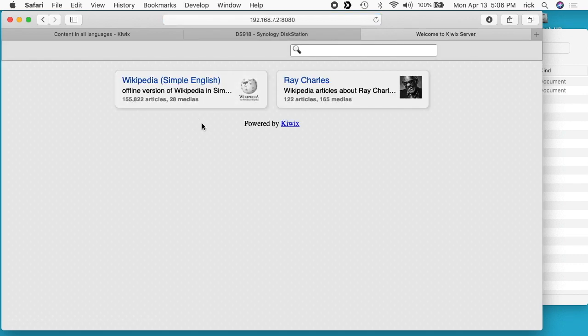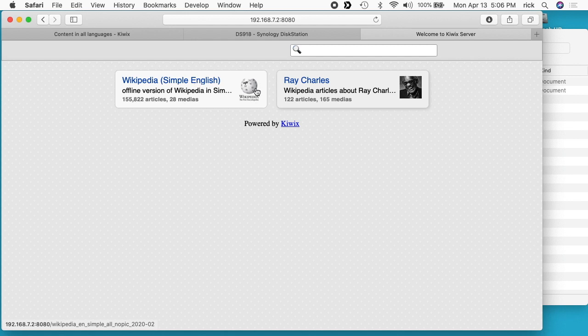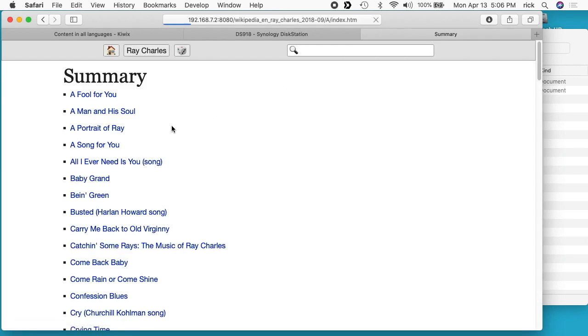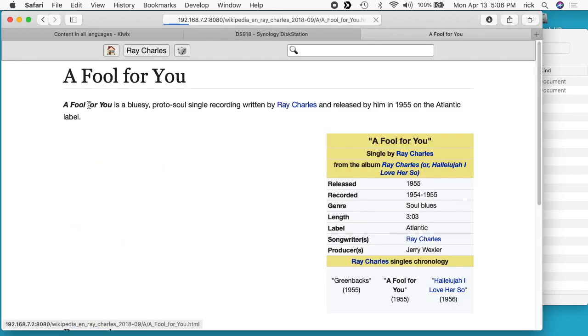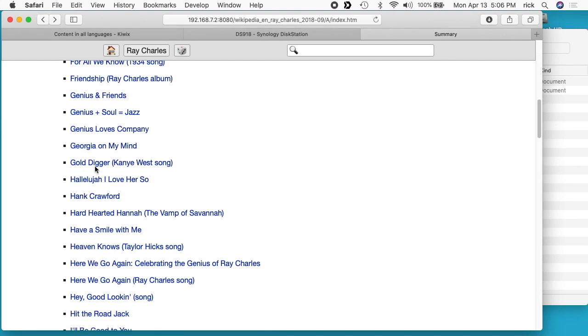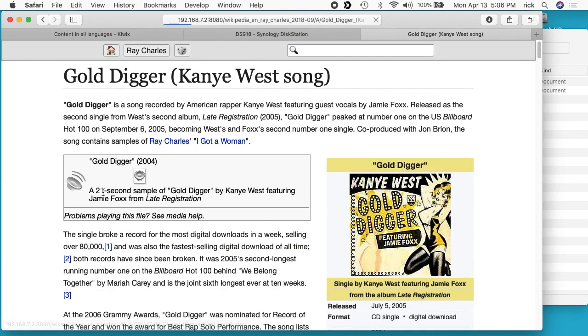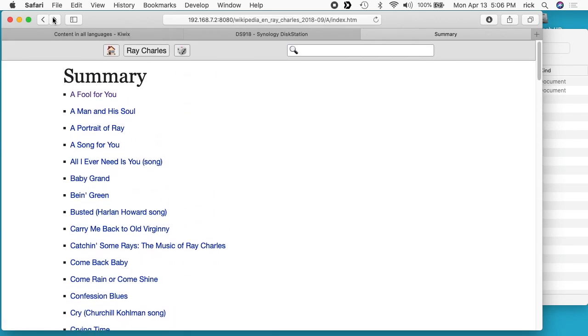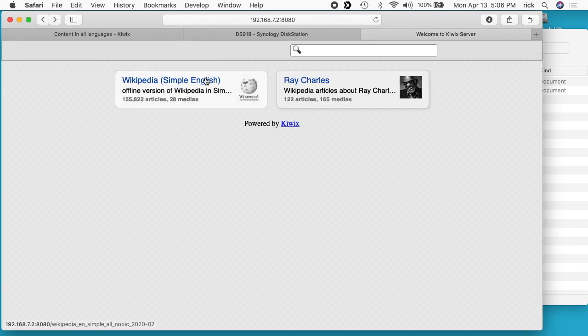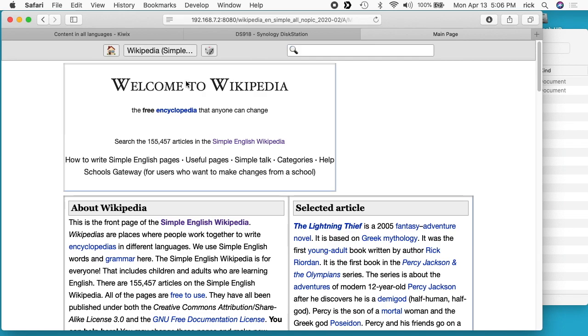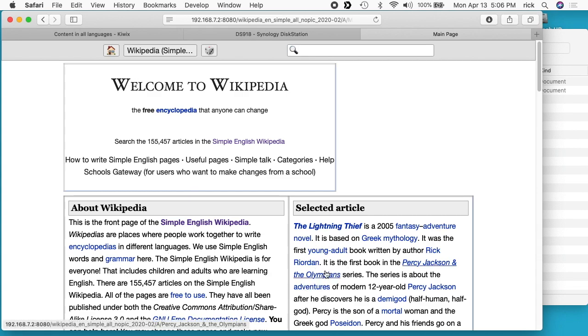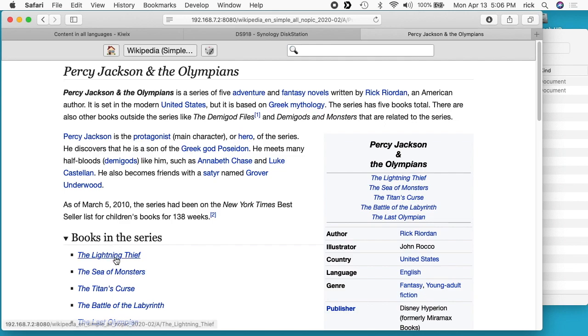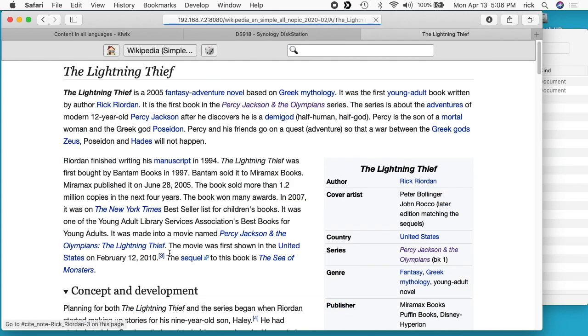Since I have two ZIM files in there, you can see I have two instances of Wikipedia here. One is just Ray Charles, and this could be medical, math, whatever, and the other one is Wikipedia simple. If I click on Ray Charles, we can look at his songs and stuff. And then if we go back to Wikipedia simple, we can click on that and we have the full version of Wikipedia simple here with no pictures, of course, and then you can click around on it. We see Percy Jackson and the Olympians, The Lightning Thief.